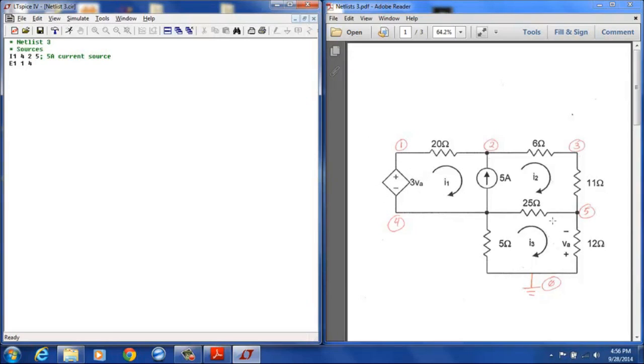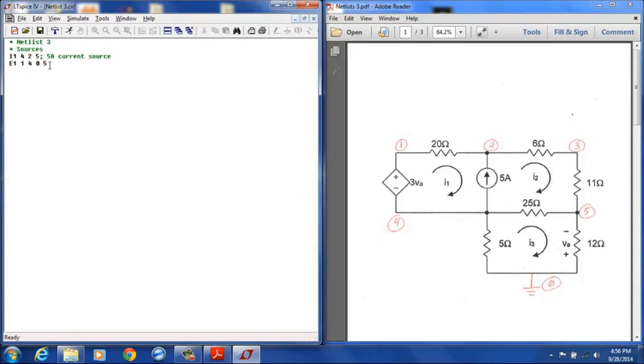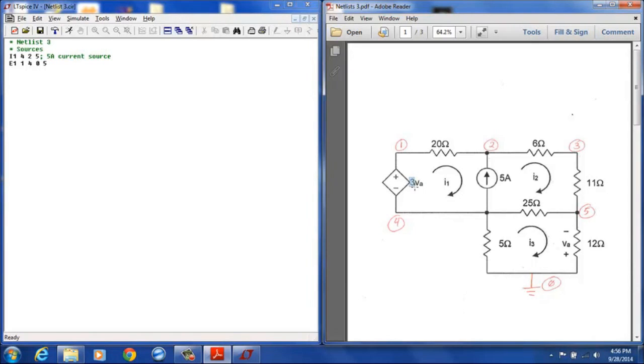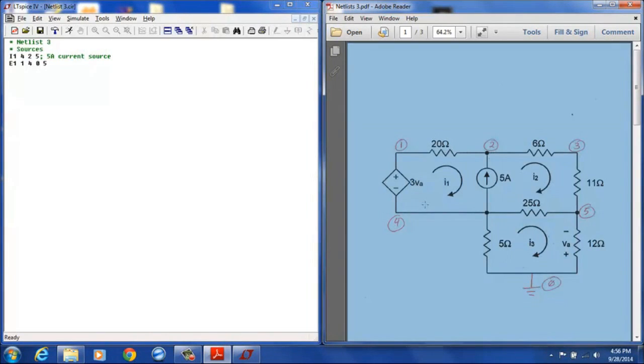The VA is defined over here with a positive terminal at node 0 or the reference ground and a negative terminal at node 5. So the next items we enter on our netlist line are 0 and 5, 0 for the positive terminal of VA and 5 for the negative terminal of VA. And then the last thing we enter is the gain and this is the gain right here of 3 for that particular device.